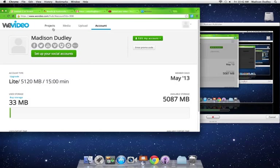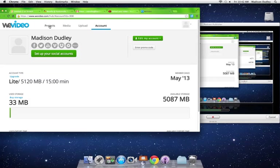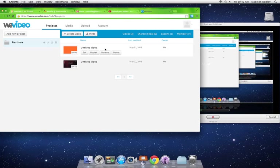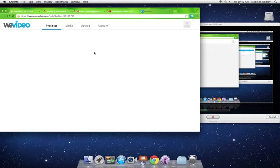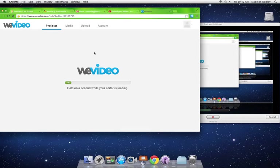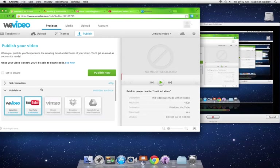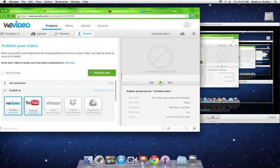Once you've done that, you go to your projects and publish. Then hit publish to and make sure that YouTube is highlighted, and then you hit publish now.